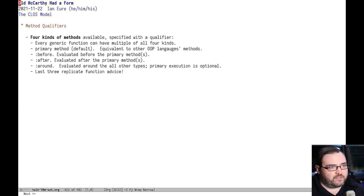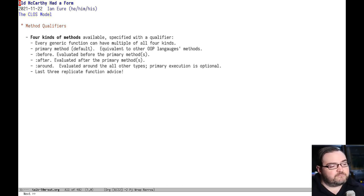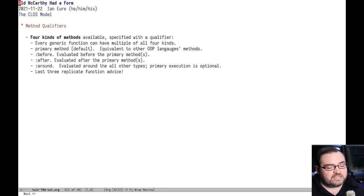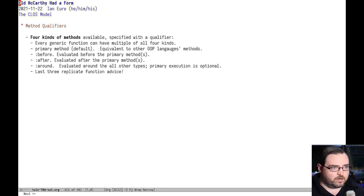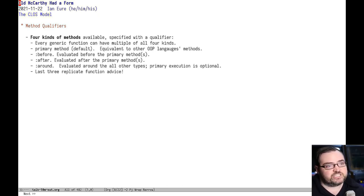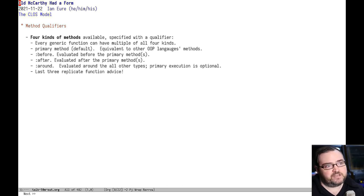Then there's a before method. This is evaluated before the primary method for side effects and its return value is discarded. There's an after method, which is the same, but happens after the method has finished evaluating.